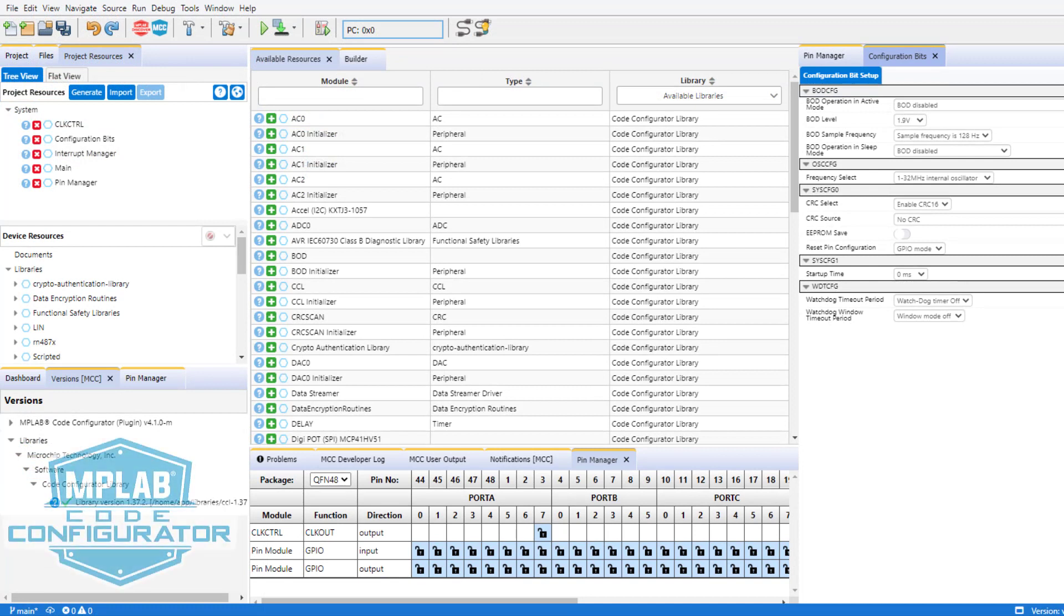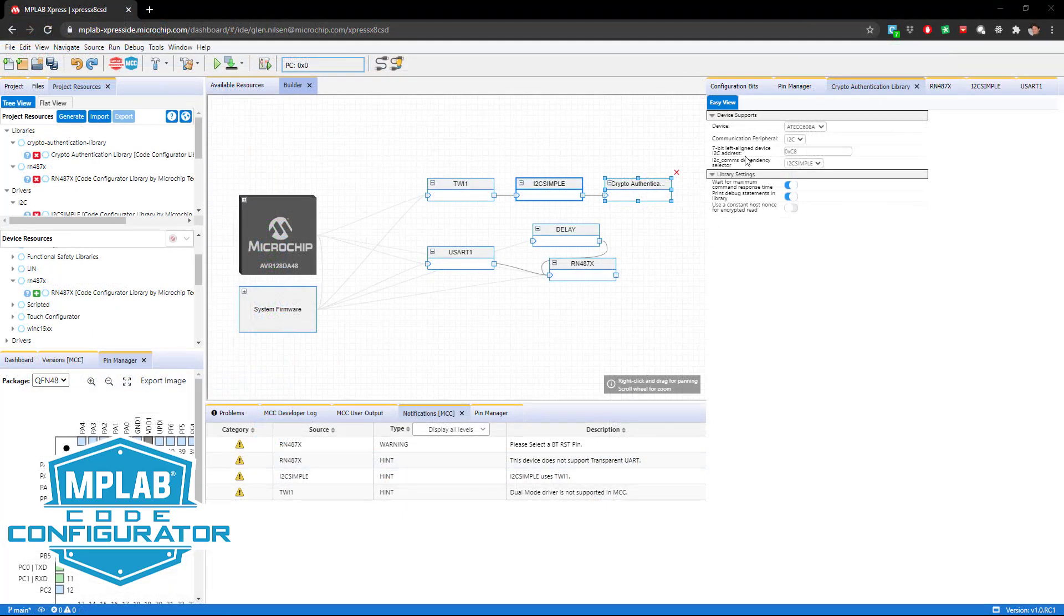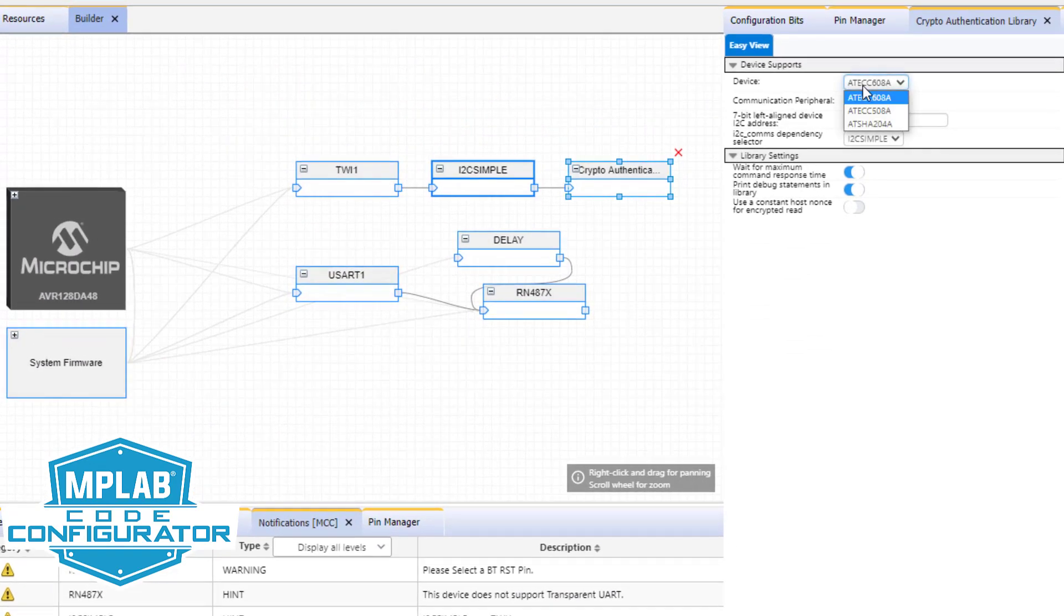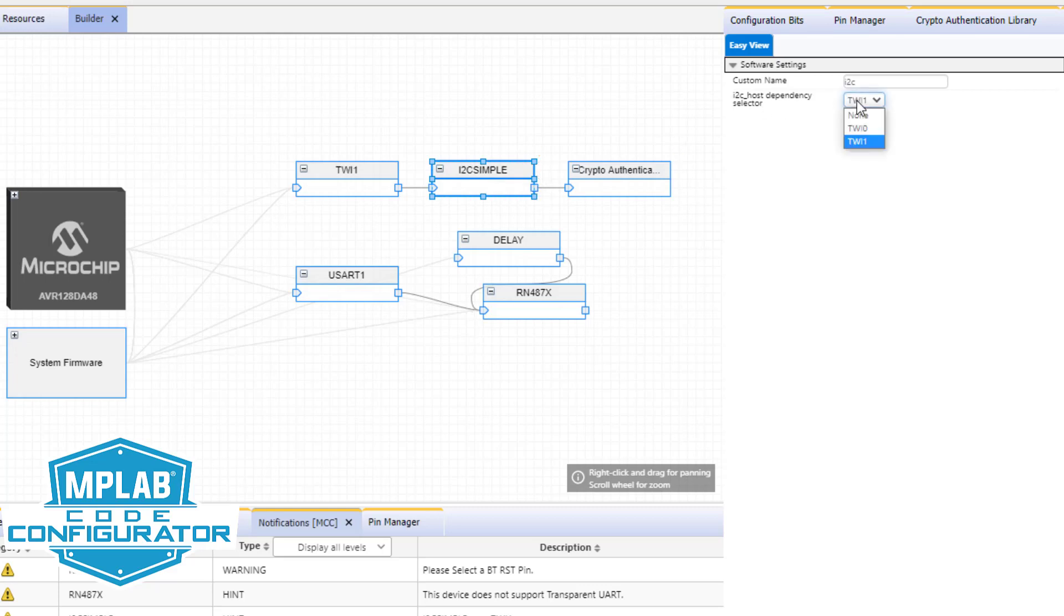MPLAB Code Configurator is a tool to configure available peripherals, drivers, and library software modules, then generates code to match the GUI configuration. The key feature we are introducing in MCC is a block diagram view of your project driver, peripheral, and library modules, allowing you to clearly see related dependencies.